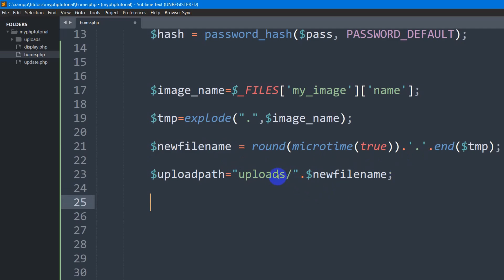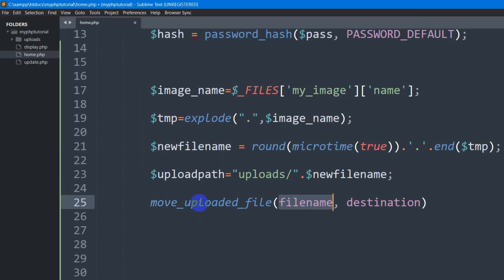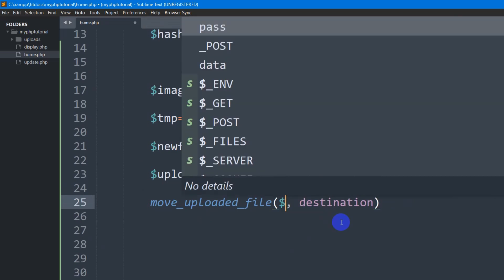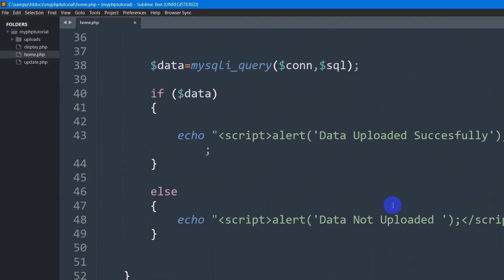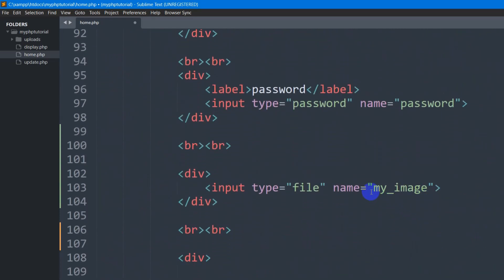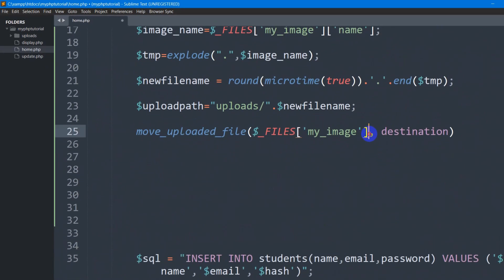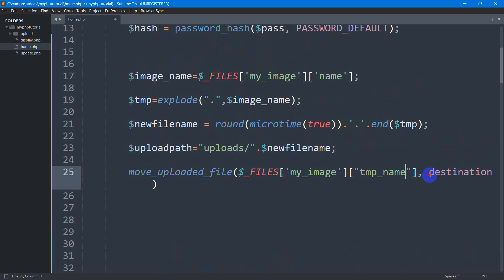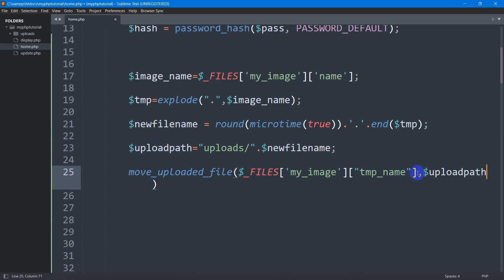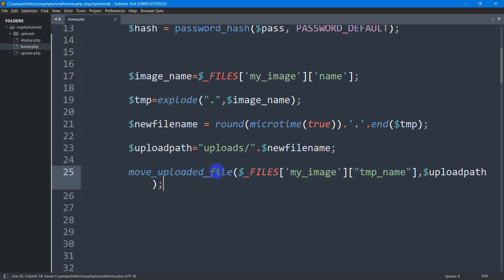To move the image to the folder, we use move_uploaded_file. In the first argument we pass dollar underscore FILES, then 'my_image', then square brackets with 'tmp_name'. The second argument is the destination, which is our dollar upload_path. This will upload the image to that location with the new name, while the previous temporary name is replaced.